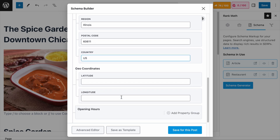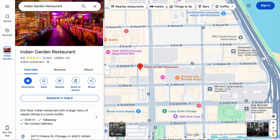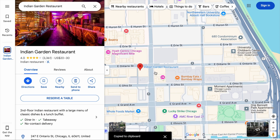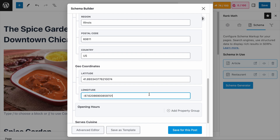Then the geo-coordinates. You can easily find this information on Google Maps. For example, as we visit Google Maps, let's say that this Indian Garden restaurant is where the restaurant is located. All you need to do is hover over it, right-click, and you will see the latitude and longitude coordinates. Let's click to copy, go back to the fields, and paste it. The first coordinate is latitude, while the second coordinate is longitude, so we have to add them accordingly.